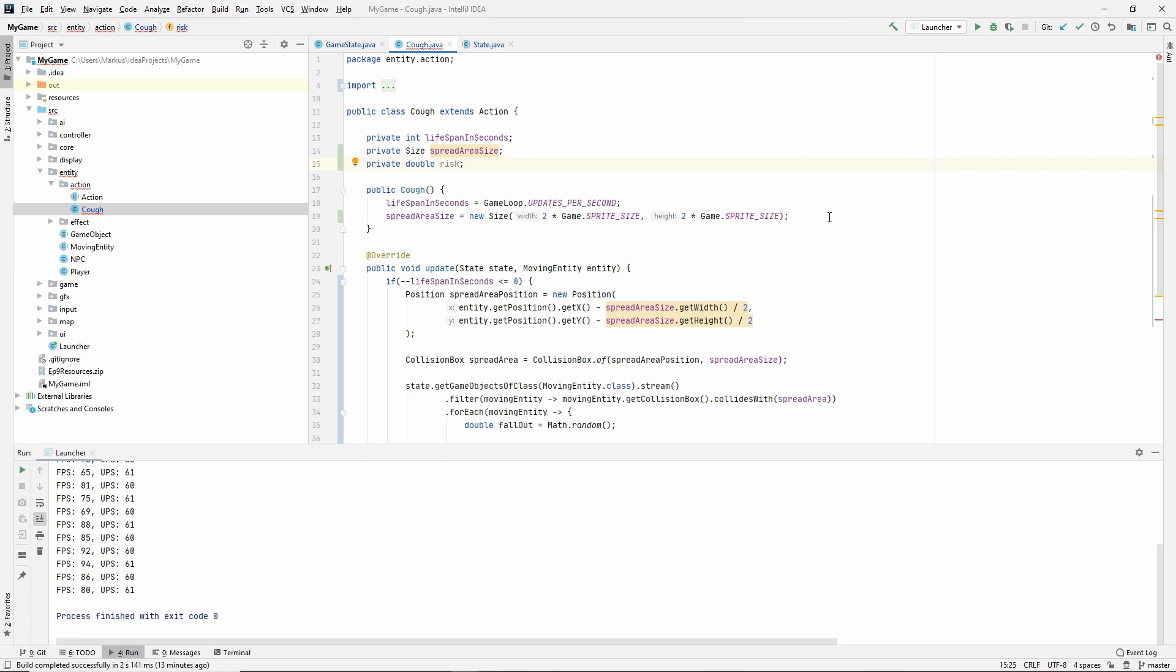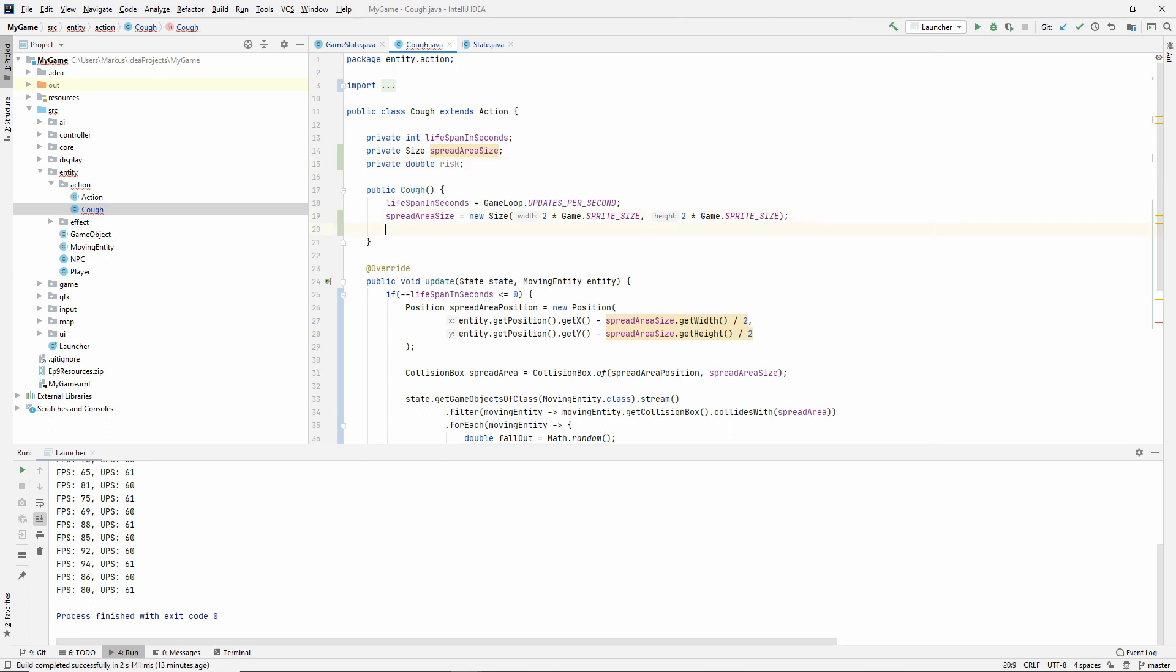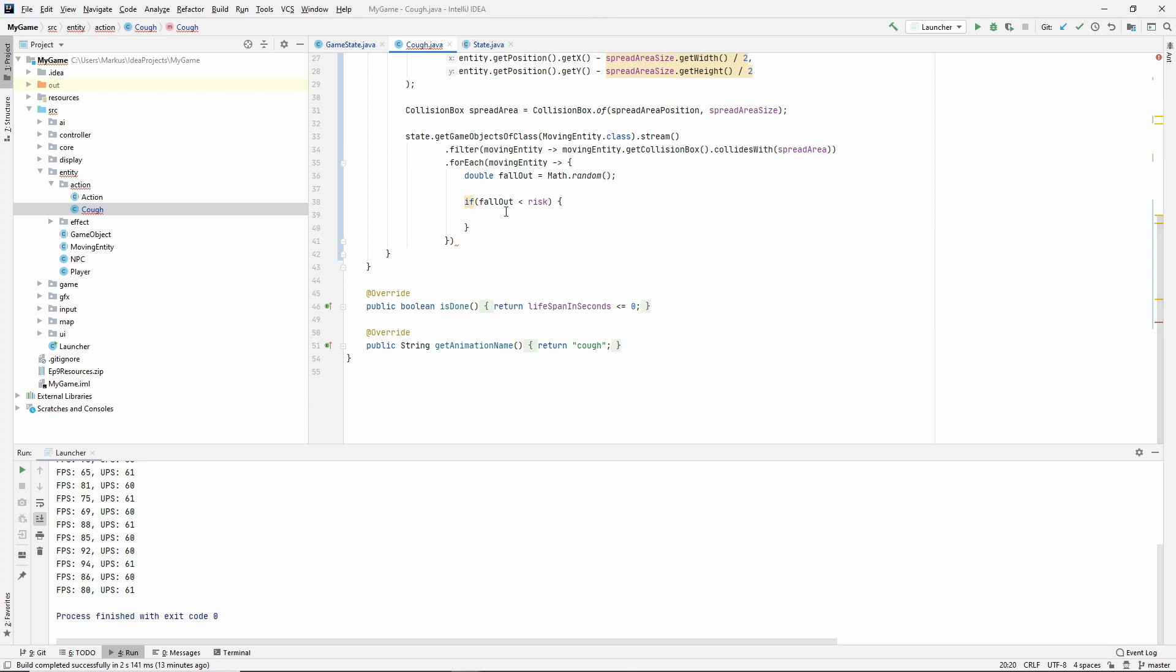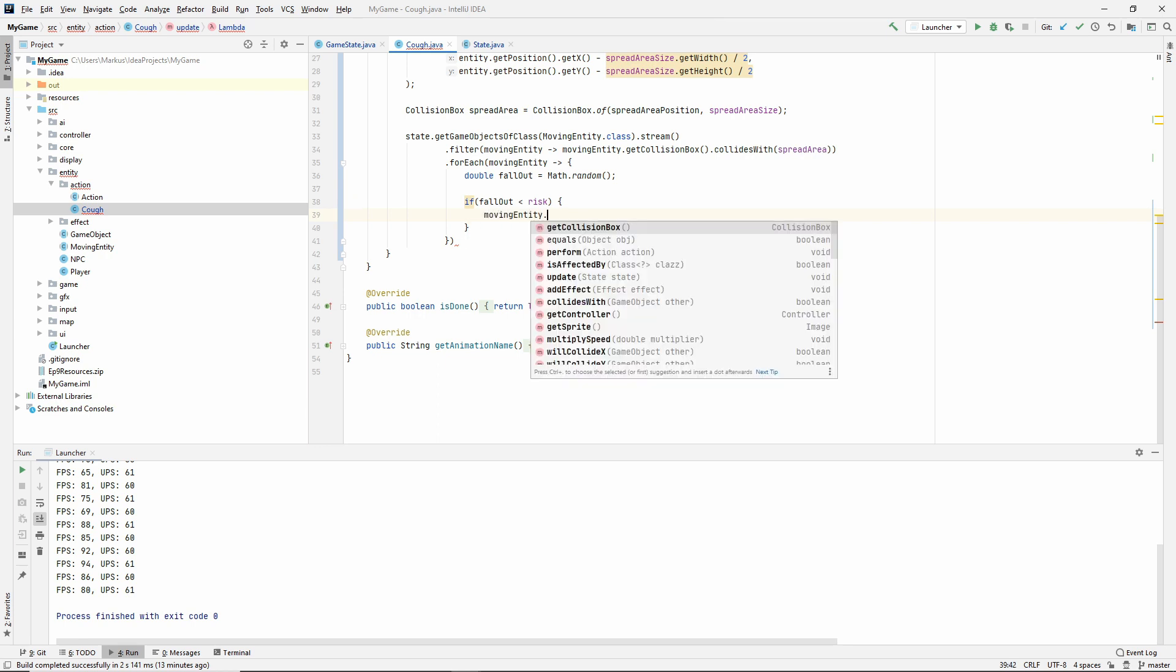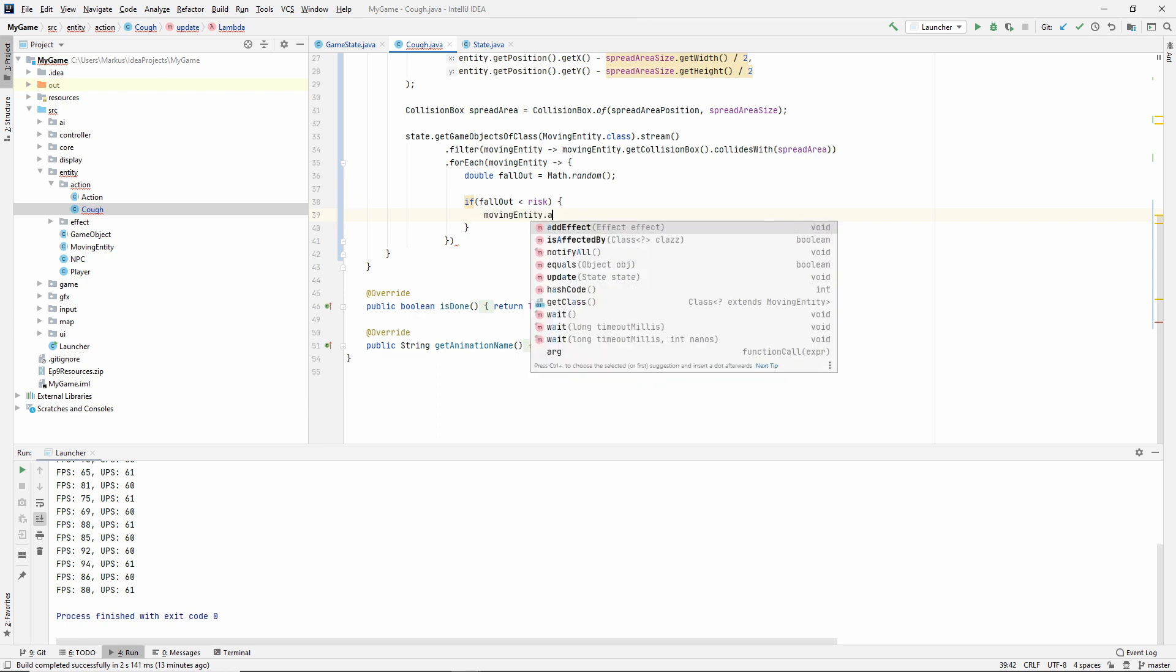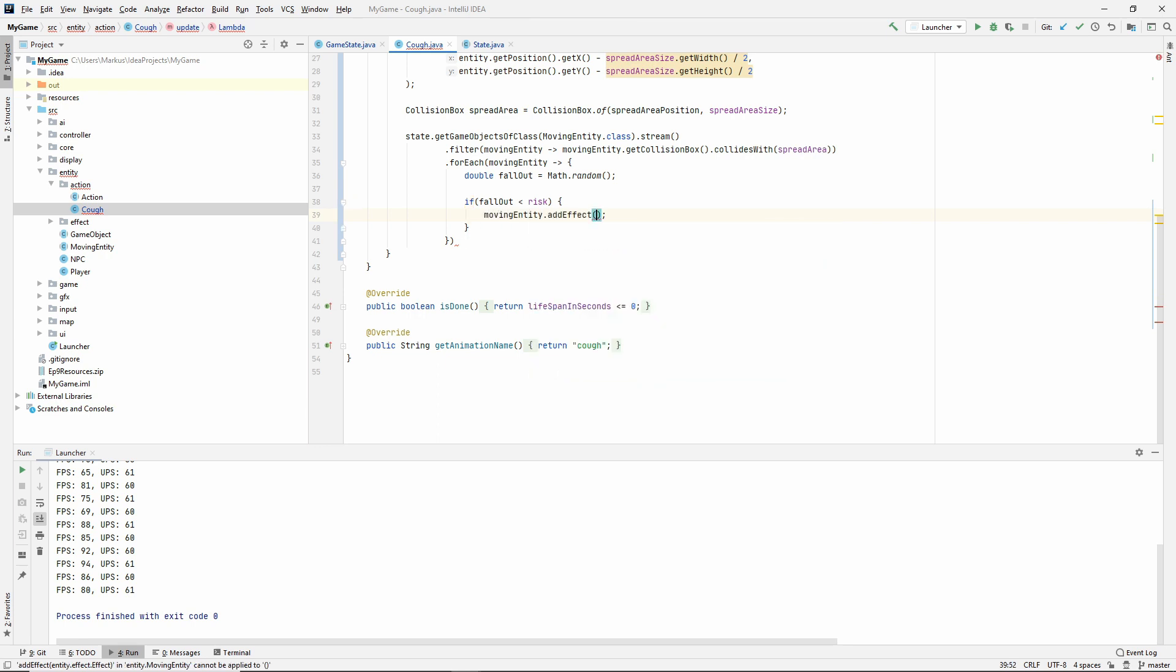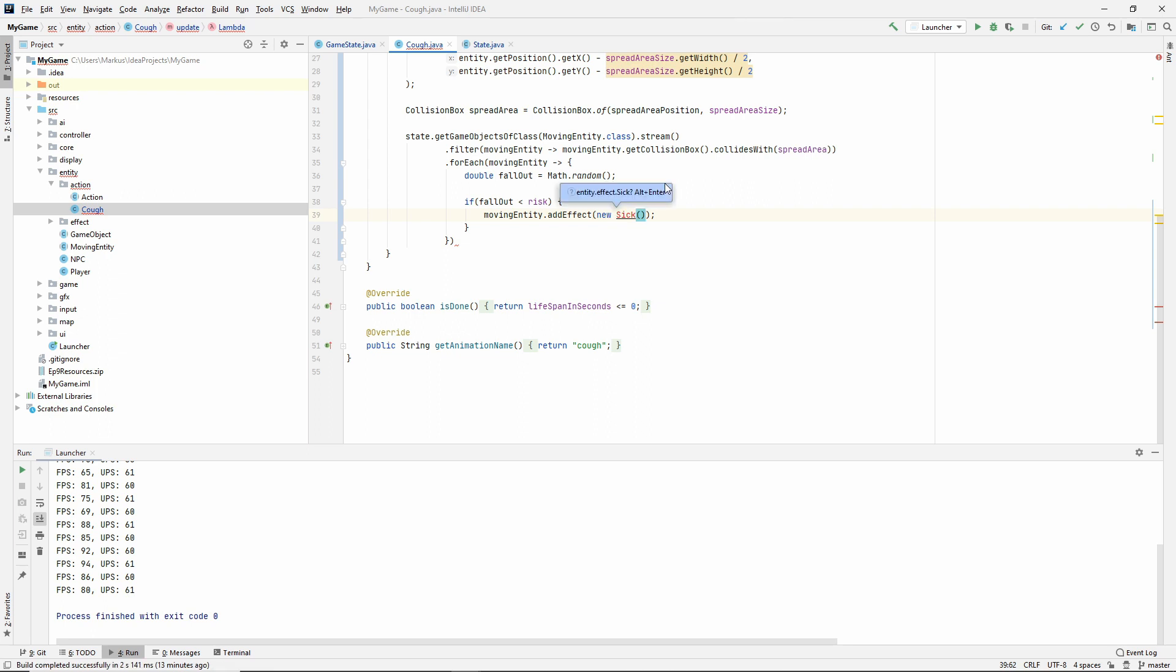If this random gives us something below 0.1, then you are out of luck. So if fallout is below risk, then sorry my dear sir, but addEffect new Sick. That should be it.